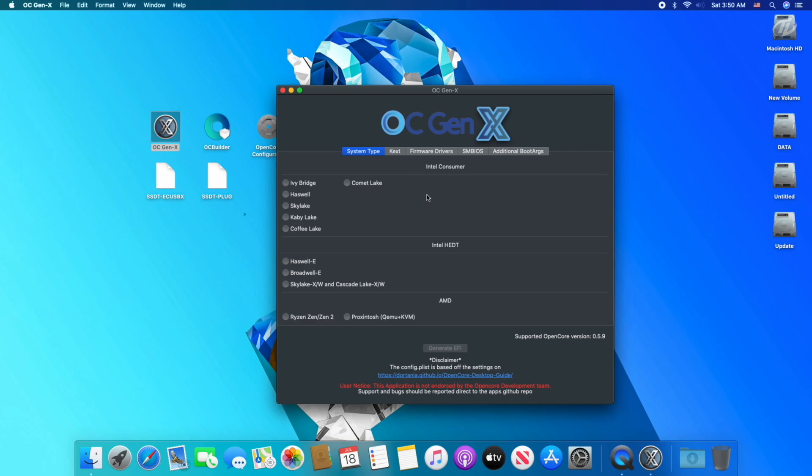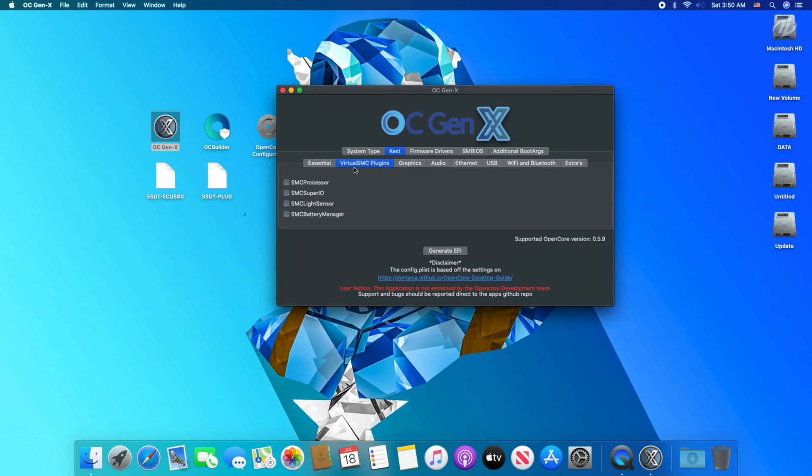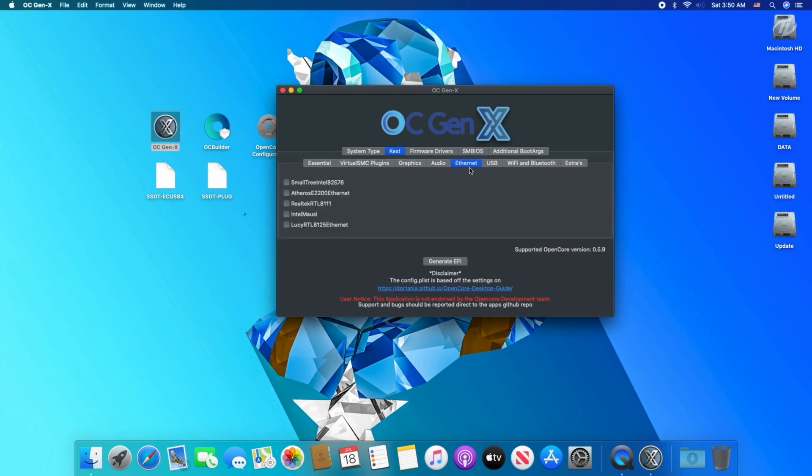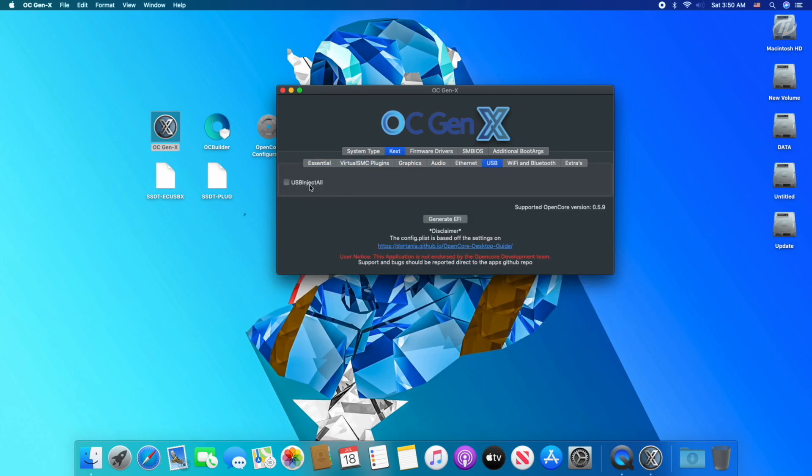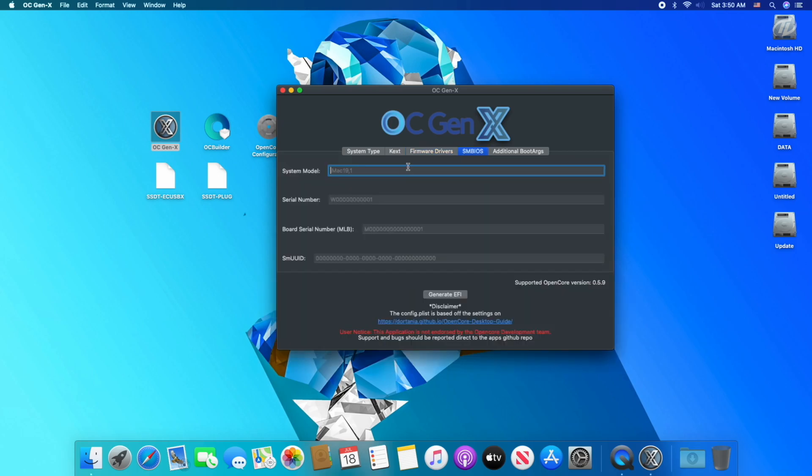From here, you can choose your platform in accordance with your processor's codename. In my case it's Coffee Lake. Select your codename and click on kext tab. In kext tab, deselect all the kexts except USB kext, and click on firmware tab. Here, check all the boxes and click on SMBIOS tab.